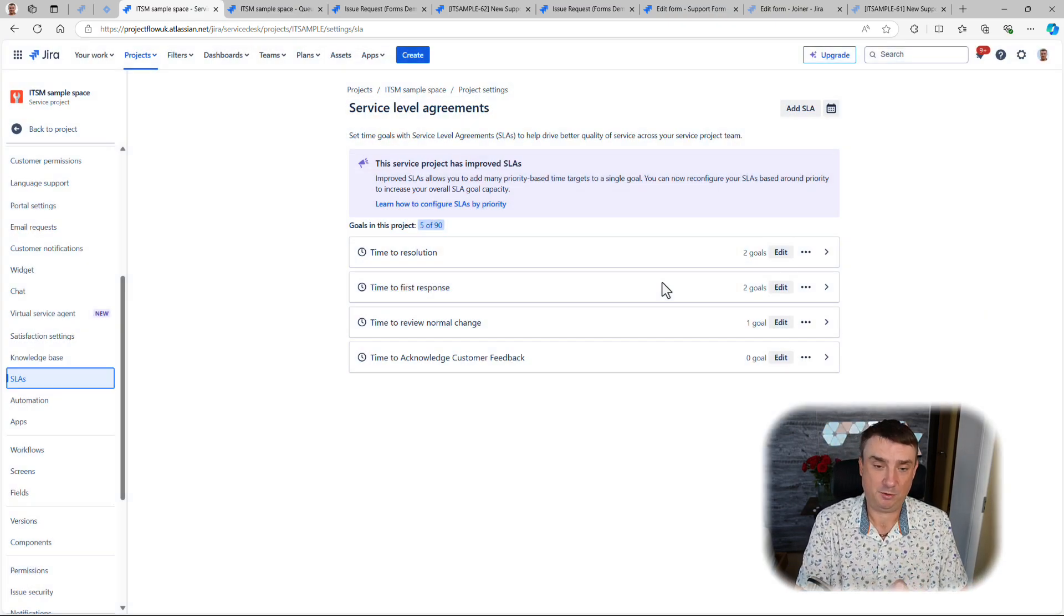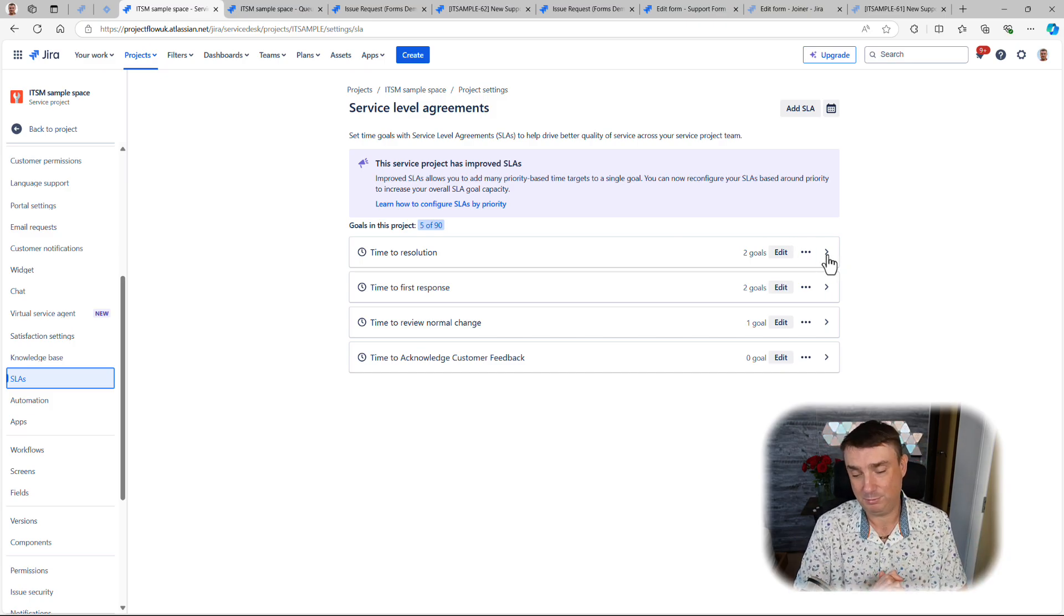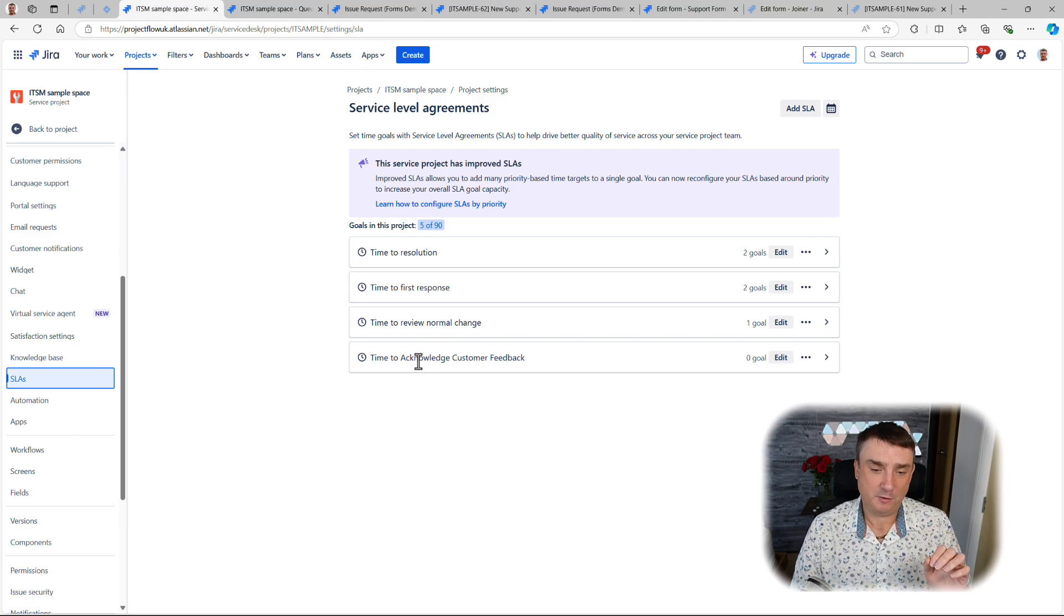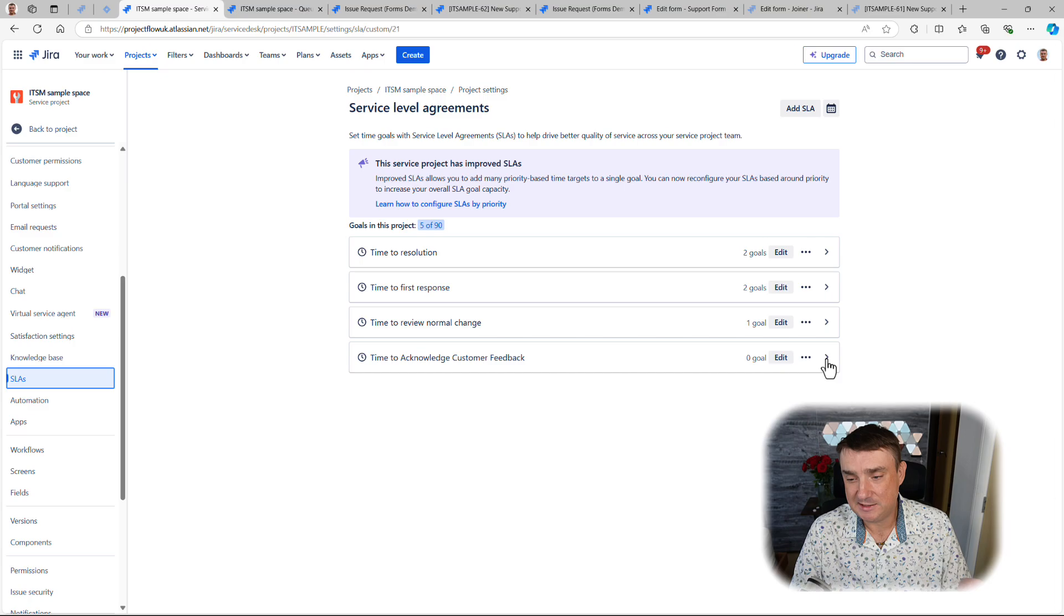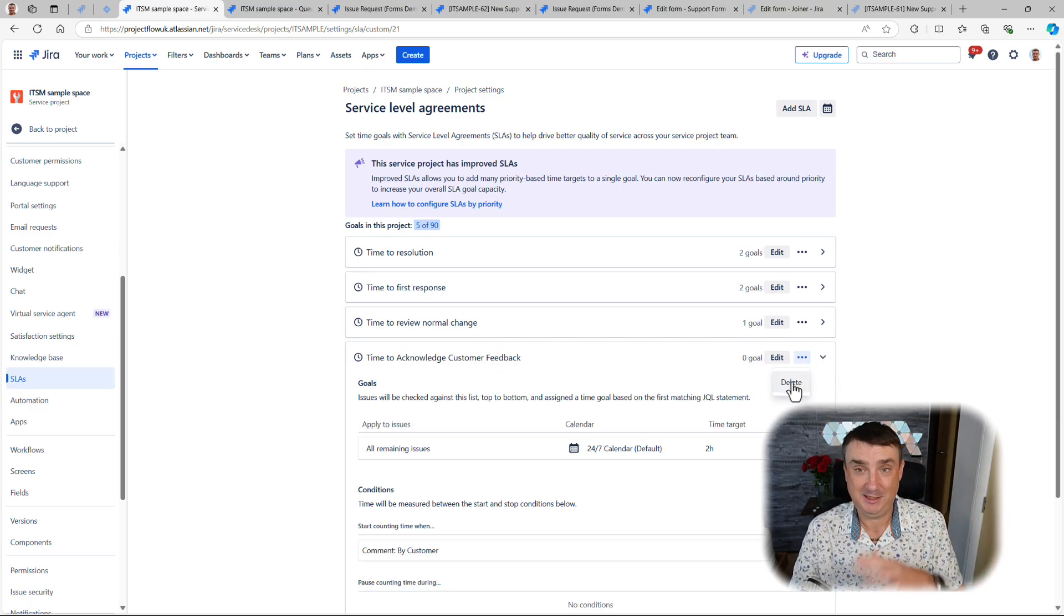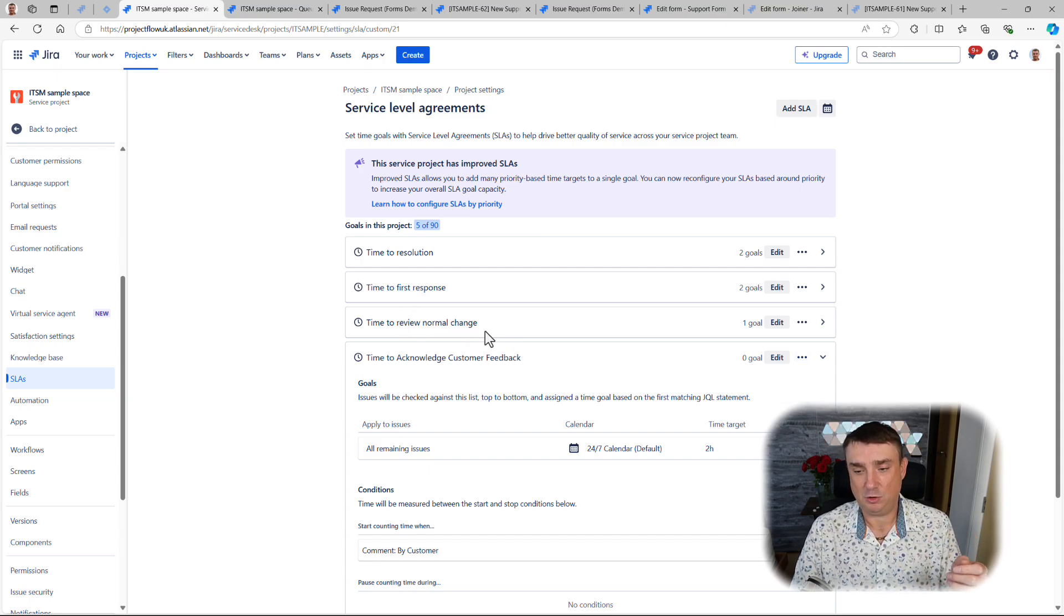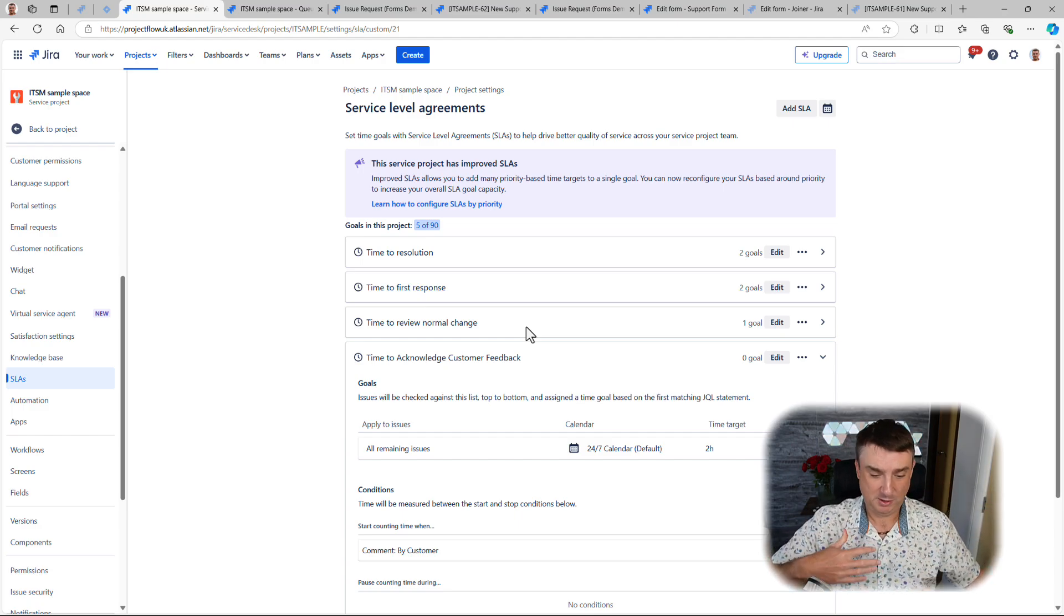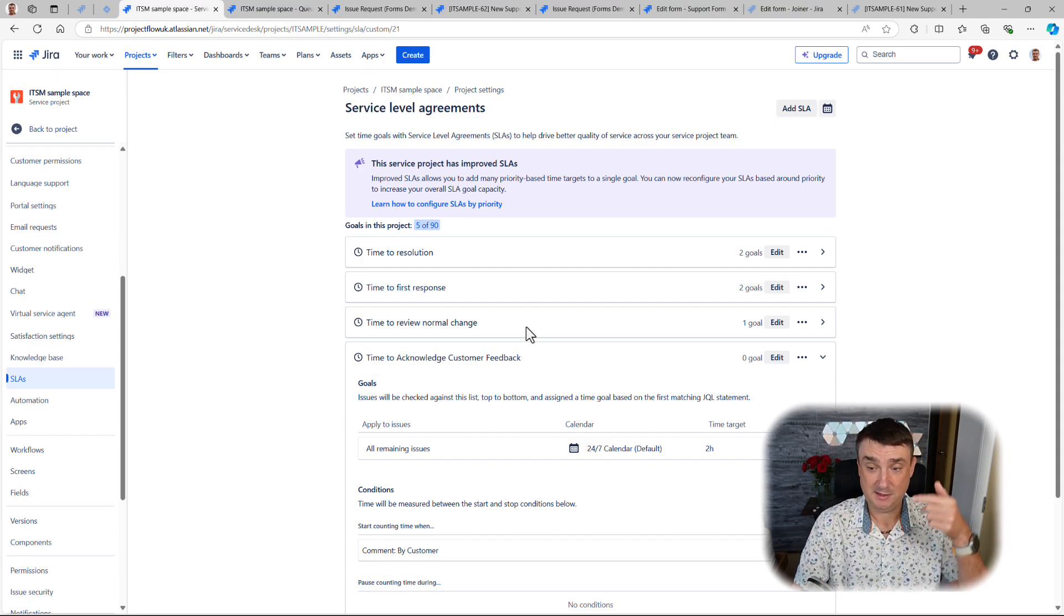Next, we can start exploring the default setup. This is a little bit close to a real-life example. I'll probably remove one of those, like Time to Acknowledge Customer Feedback—I don't really think I need that. This is really important: if you do not need something, don't be afraid to delete it. It's pretty easy. For example, Time to Review Normal Change—if you're using it, keep it. You can see why we might need so many SLAs, because maybe that's for change requests, another for incidents, another for different issue types.